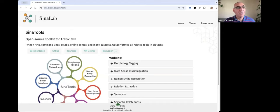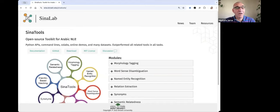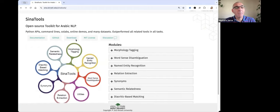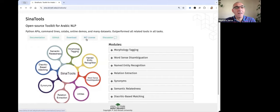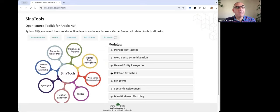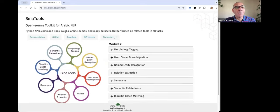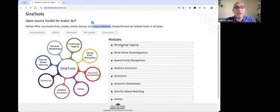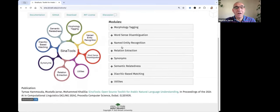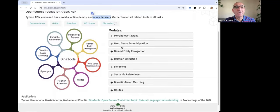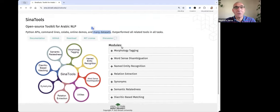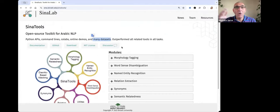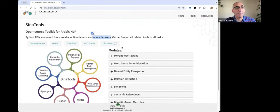Thank you for the invitation. I will demonstrate Siena Tools, which is an open source toolkit for Arabic NLP. It's under the MIT license. It comes with Python APIs, command lines, collabs, demos, many demos, and also many datasets. And it consists of several modules, as you see. And in all of them, we outperform all related tools.